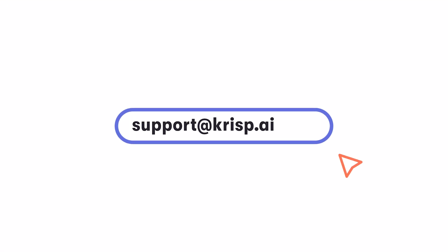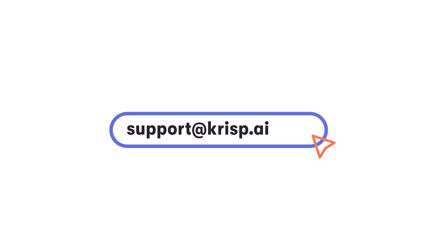We hope this video helps you have more productive online meetings. If you have any questions, please message us at support at crisp.ai and we'd be happy to help you out.